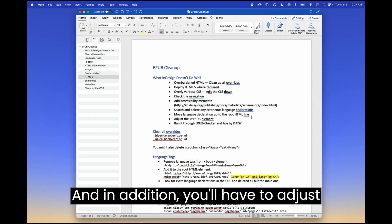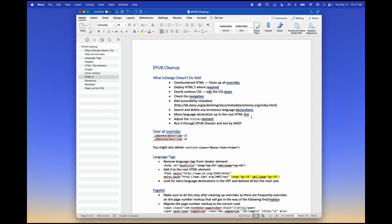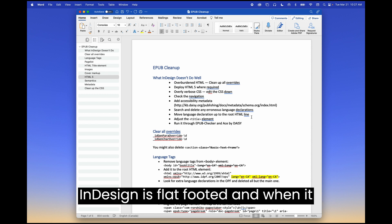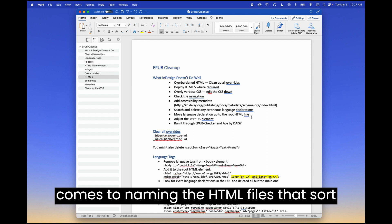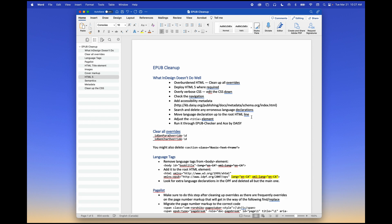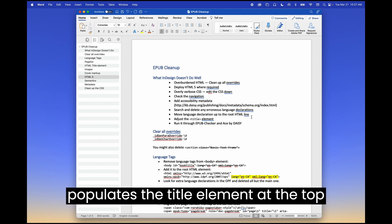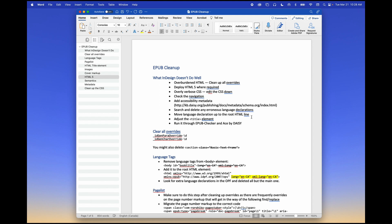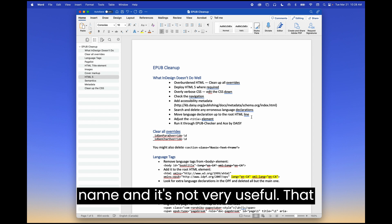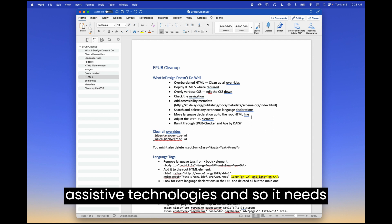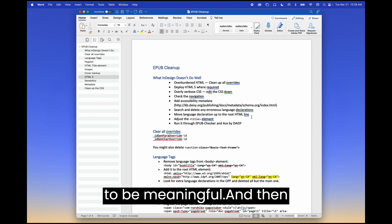In addition, you'll have to adjust the title element. Just like InDesign is flat footed when it comes to naming the HTML files, that sort of InDesign file name, hyphen one, hyphen two, etc. It populates the title element at the top of the HTML file with that same name. And it's not very useful. That title element does get read out by some assistive technologies. And so it needs to be meaningful.